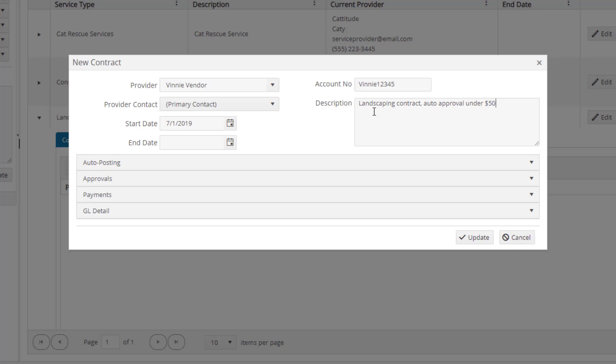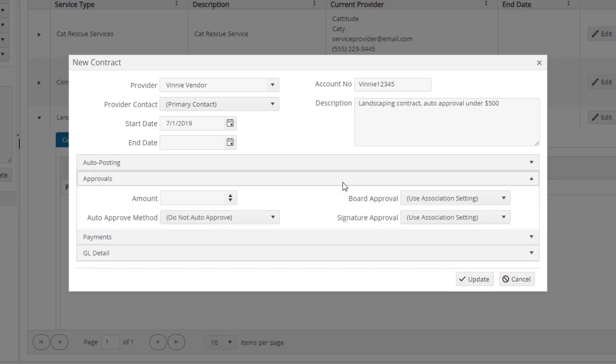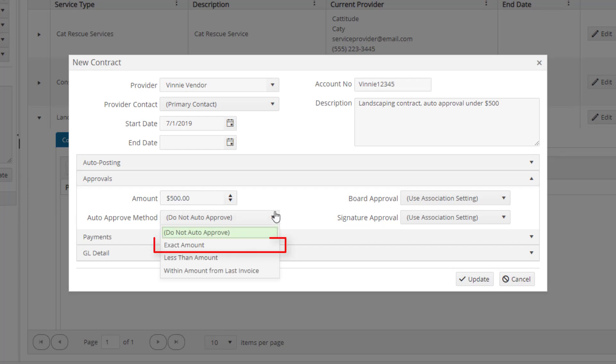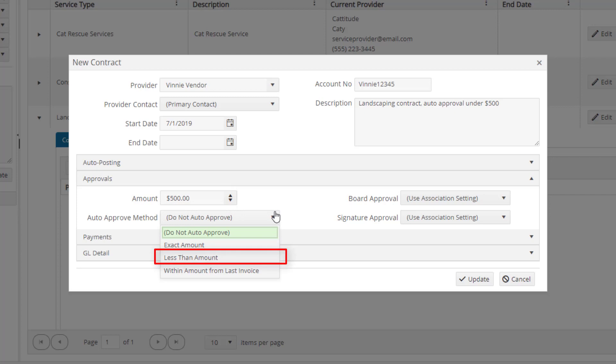Let's go to the approval section to set up our auto-approval criteria. For this example, the landscaping contract pays a $500 invoice every month. We will set the amount to $500. The exact amount method will only apply your auto-approval criteria if the amount of the invoice exactly matches the number listed in the amount field. The less than amount method will automatically approve invoices less than the amount defined in the amount field.